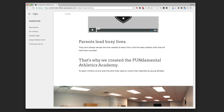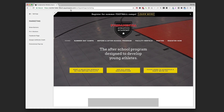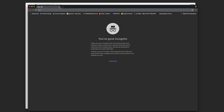One thing to note: if you've already viewed and dismissed the pop-up on your own website, and it's set to not show again for seven days, you won't see it when you go back to check. To test it, open an incognito window in Chrome — that way it doesn't recognize you as the same person who already saw it.